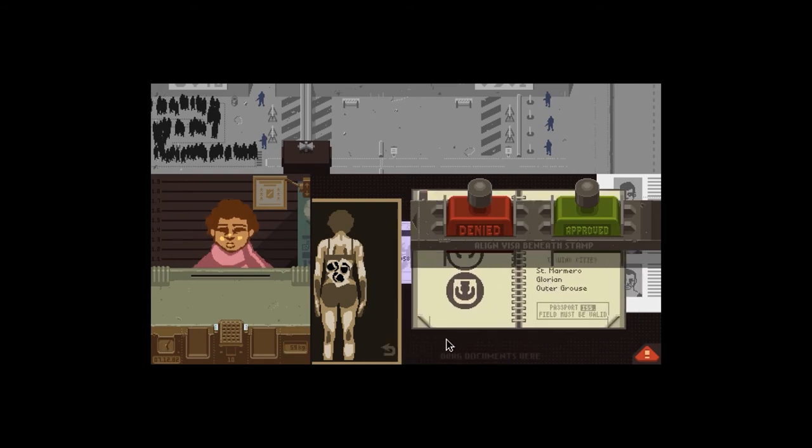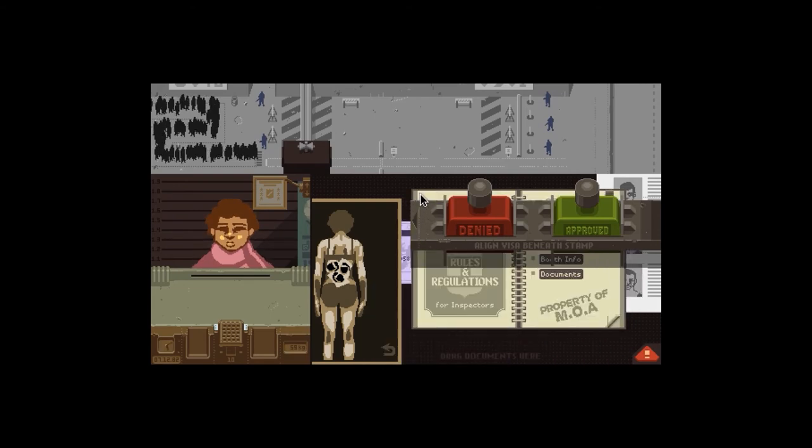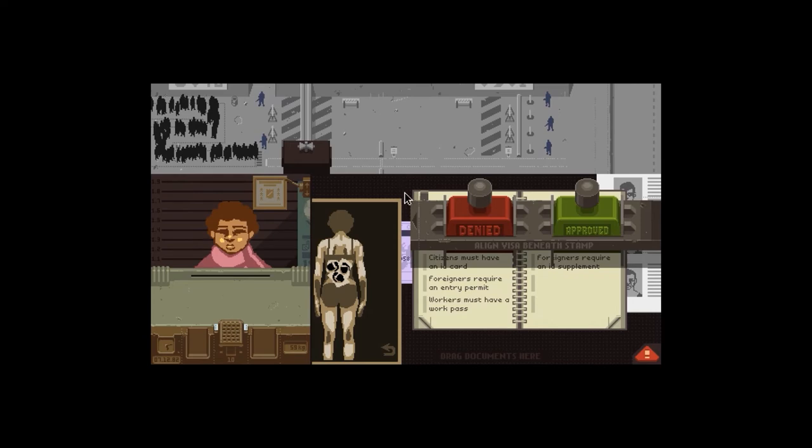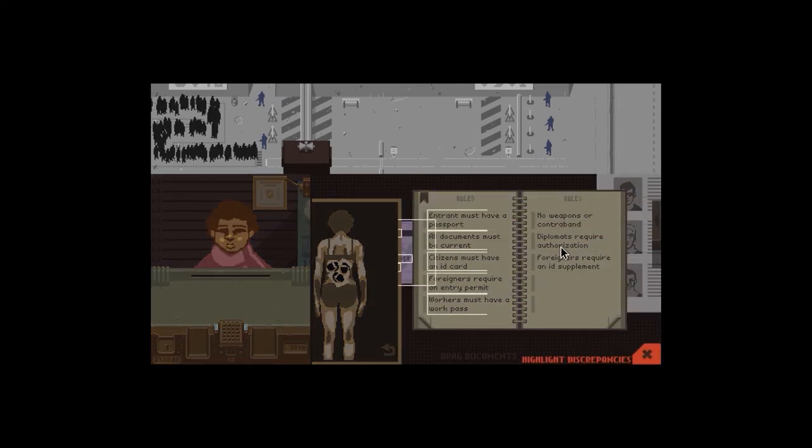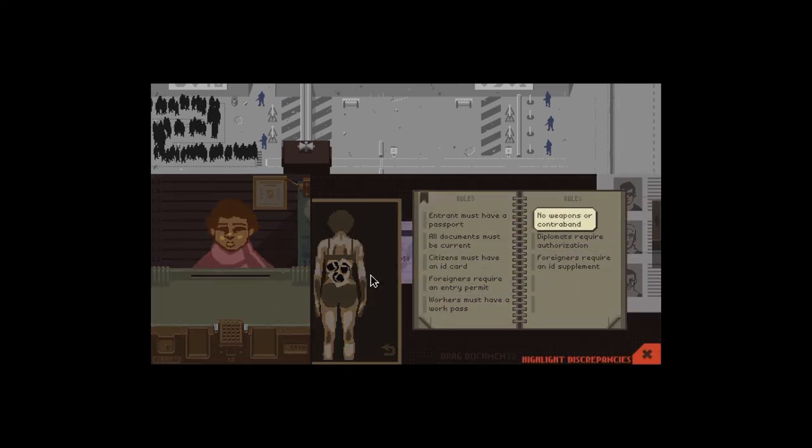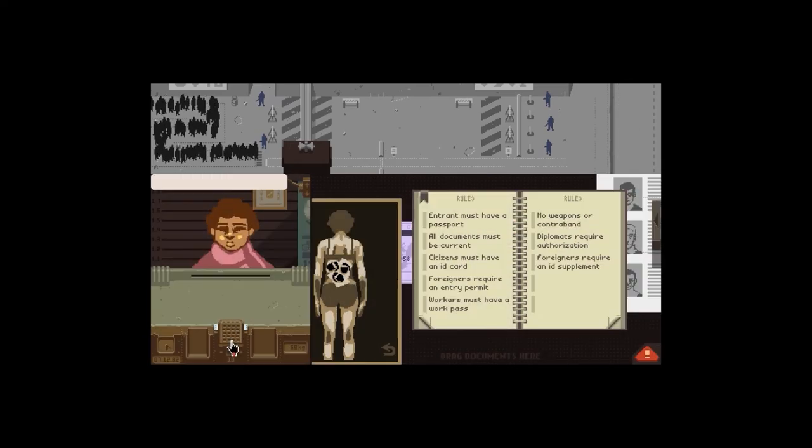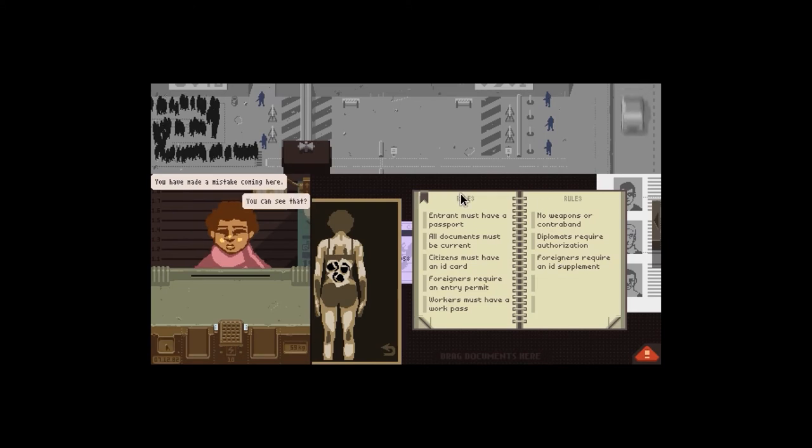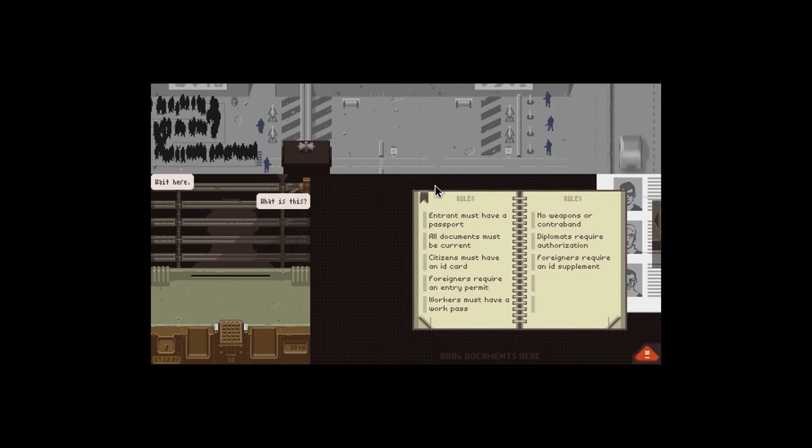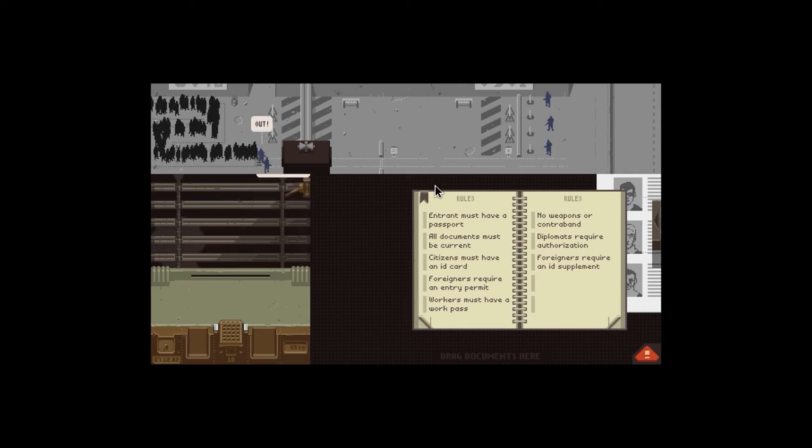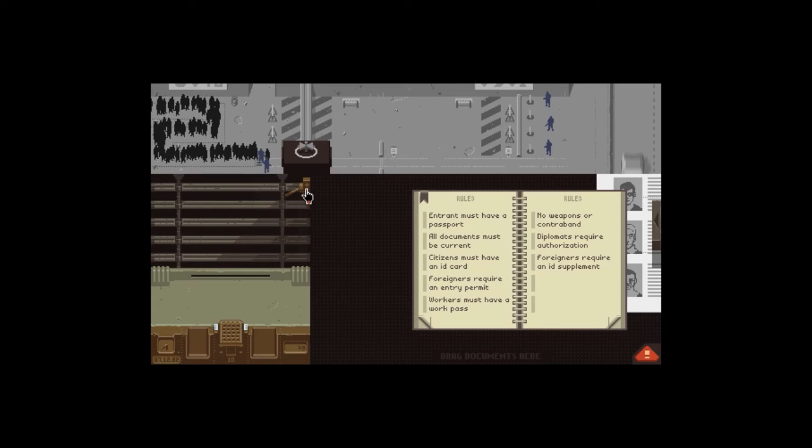Yep, contraband. Oh, don't have to go all the way back in this. Off, no, no. Bugger me. I'll get this out of the way. That's annoying. All right, no weapons or contraband. So you made a mistake coming here. You can see that. Of course I can. I can see everything. I mean... next person please.